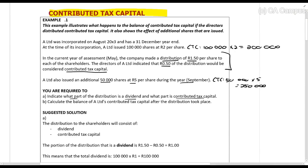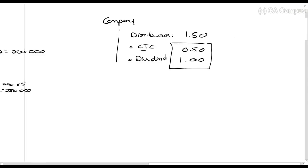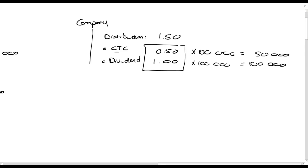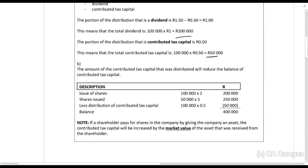This distribution happens in May. At that point, how many shares are in issue? A hundred thousand shares, because the additional ones were only issued in September. So the dividend amount is one rand times a hundred thousand shares equals a hundred thousand rands, and the contributed tax capital is fifty cents times a hundred thousand equals fifty thousand rands.